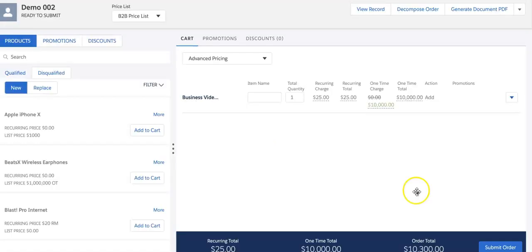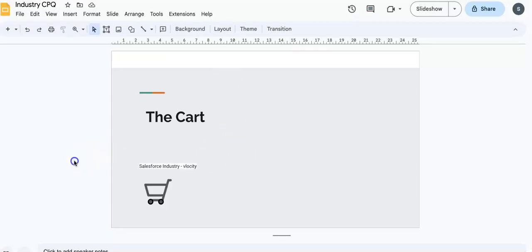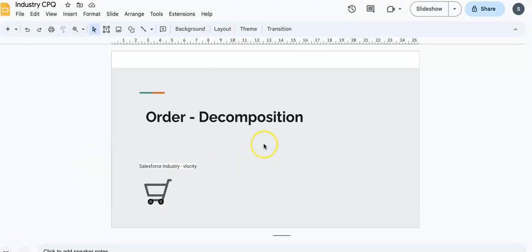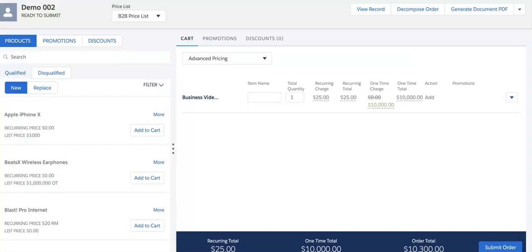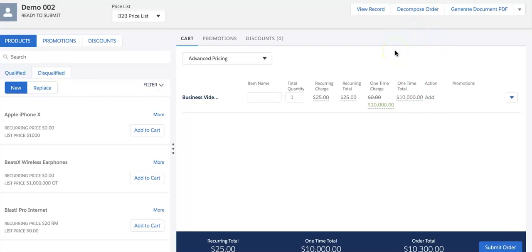My order has been created. There are two very important things for any order: one is order decomposition and one is order orchestration. We'll go into details in later demos. You can decompose your order here or submit order. The decompose button will only be available in your sandbox, training org, or dev/test environment. If I click on submit order, the order will be submitted. This again is invoking one of the omni scripts.